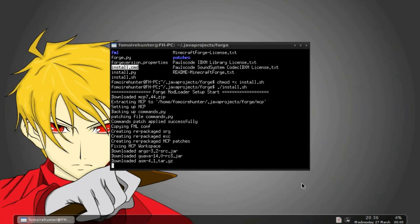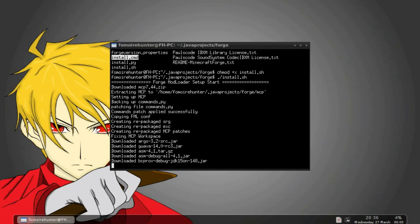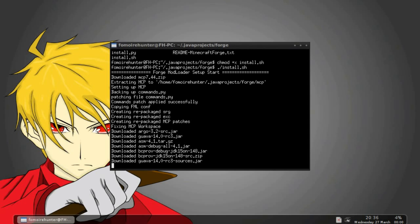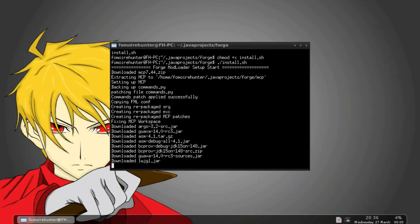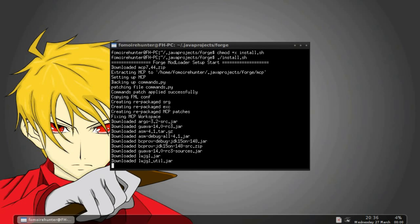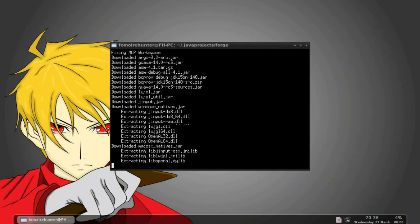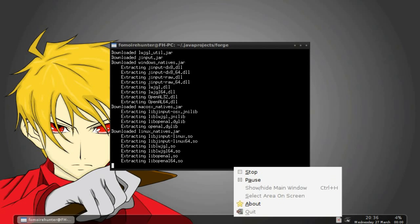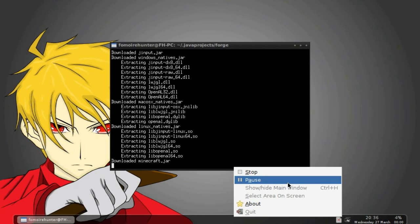What this will do is it will download MCP and the jars for Minecraft and all the other stuff. Also the requirements that it needs so that it can run, of course. So then it will go through and decompile the Minecraft client and then the server. And now I will skip ahead and show you what to do after it's done.